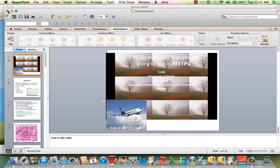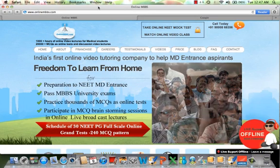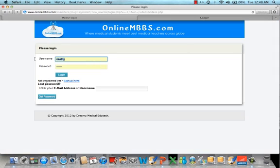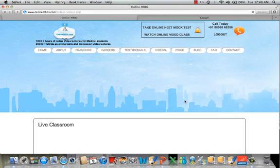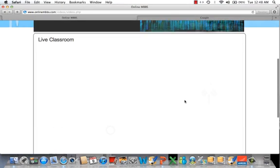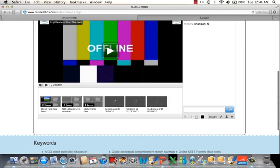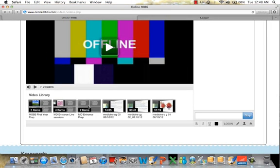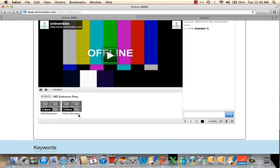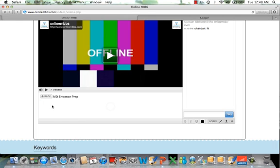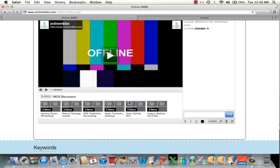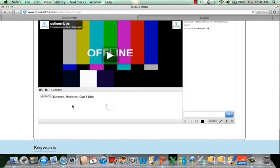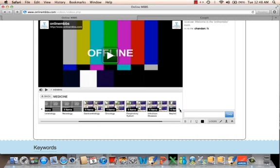That is where I am going to help you out — every day with five new topics that are definitely going to come. To revise them, go to onlinembbs.com, click on 'Watch Online Video Class,' use your username and password, and simply log in to the live classroom. When there is no live class, you can use the video library. Simply go to MD Entrance Prep, where you have MCQ discussion of 250 hours and theory discussion of 350 hours. Click on MCQ discussion, where surgery, medicine, and gynecology are available.